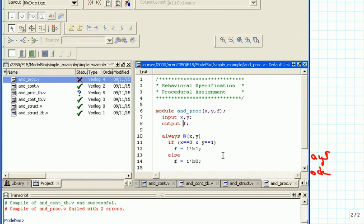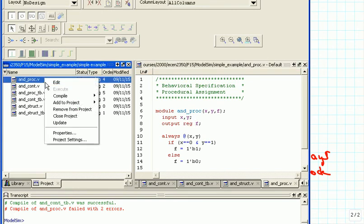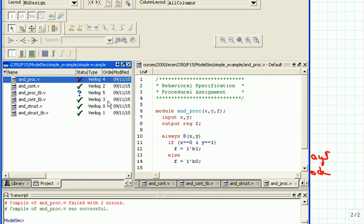We write output reg f, and if we compile now we should be fine. We save it and compile, and indeed we are successful. Another thing you will find as you work more with Verilog is that sometimes you want an input and an output both to be registers — that won't work. You cannot connect two registers together; registers are reserved for the outputs, and inputs are just wires which connect to those registers.